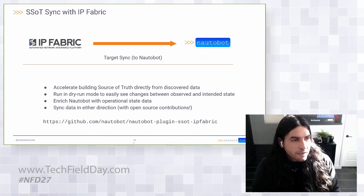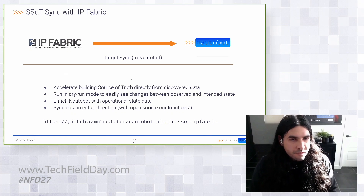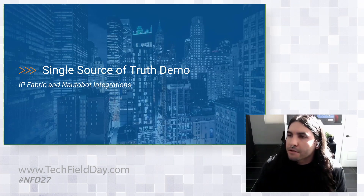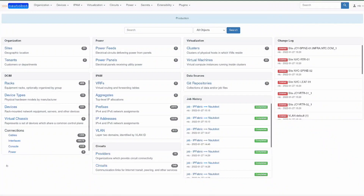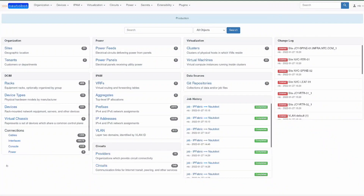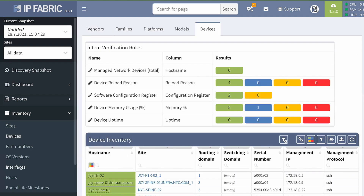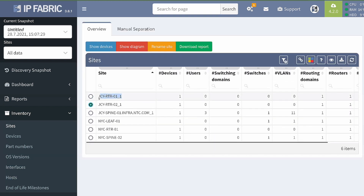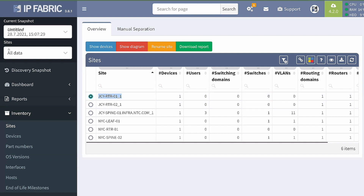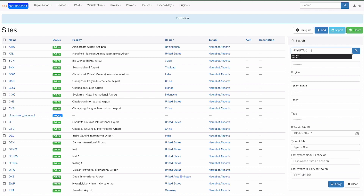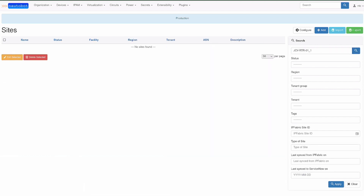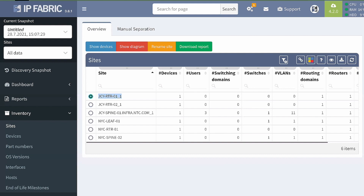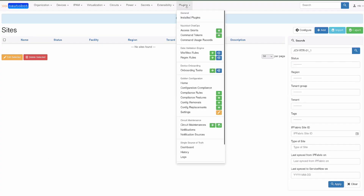Let's take a look at our environment — our sandbox for IP Fabric. There's not much data in here but we'll poke around a bit. We've got some sites, devices, interfaces, and hosts. We'll take a look at one of these sites and verify that it is not in fact inside our NautoBot instance. That site is not there — nothing is there.